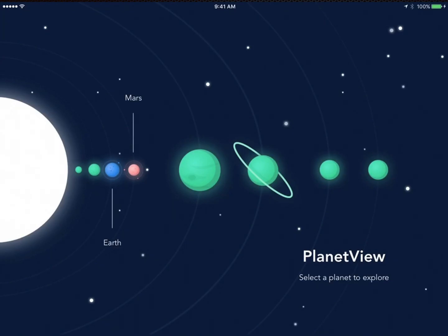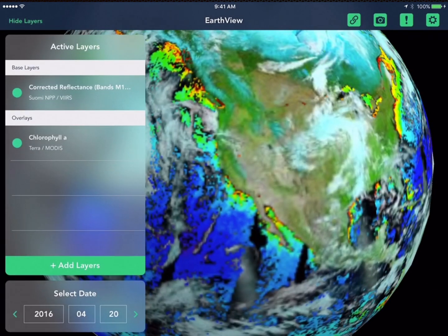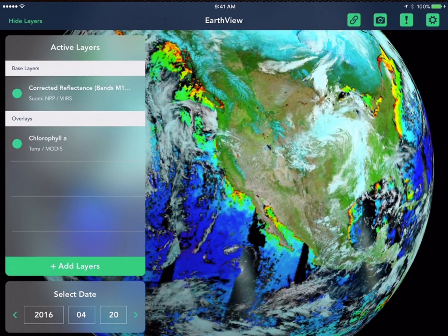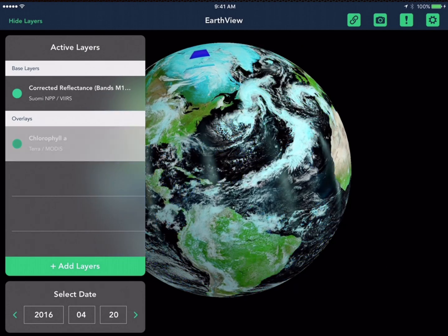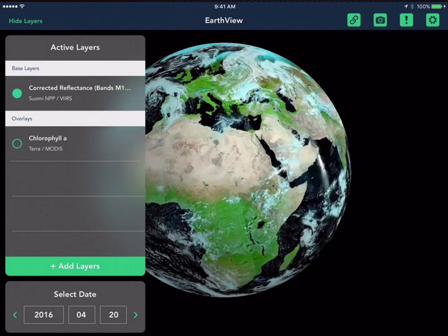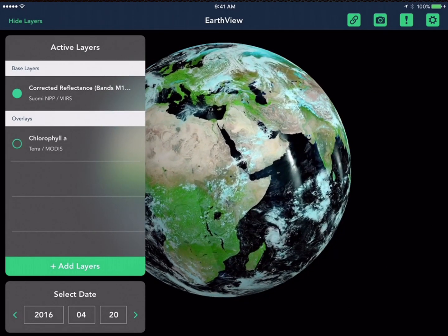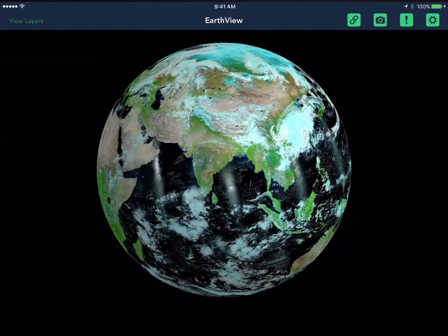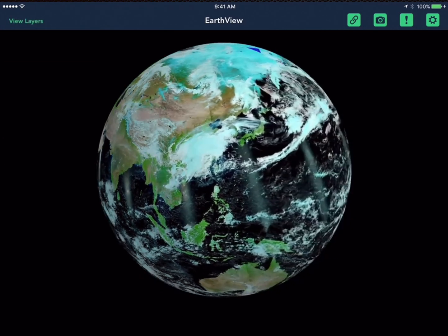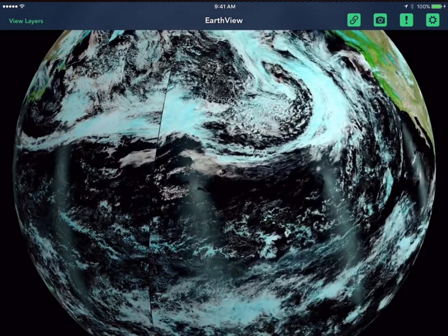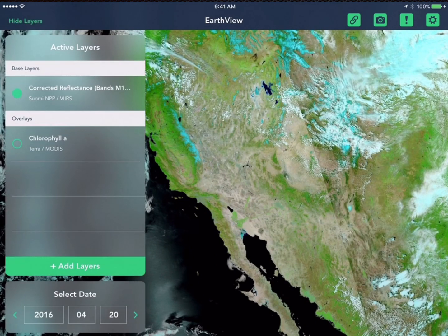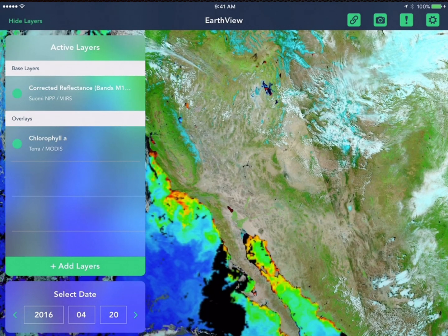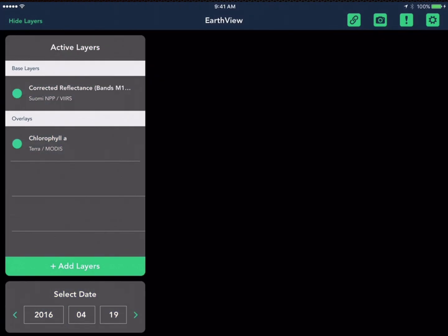So that's WhirlyGlobe-Maply. Here's another random app that uses it as a 3D display of data. But that's not important — your app's important. What is it that you want to make out of WhirlyGlobe-Maply? Go ahead and give it a try. It's free after all. There's documentation. Just download it and go. And if you come up with something cool, let us know and we'll put it on our website.